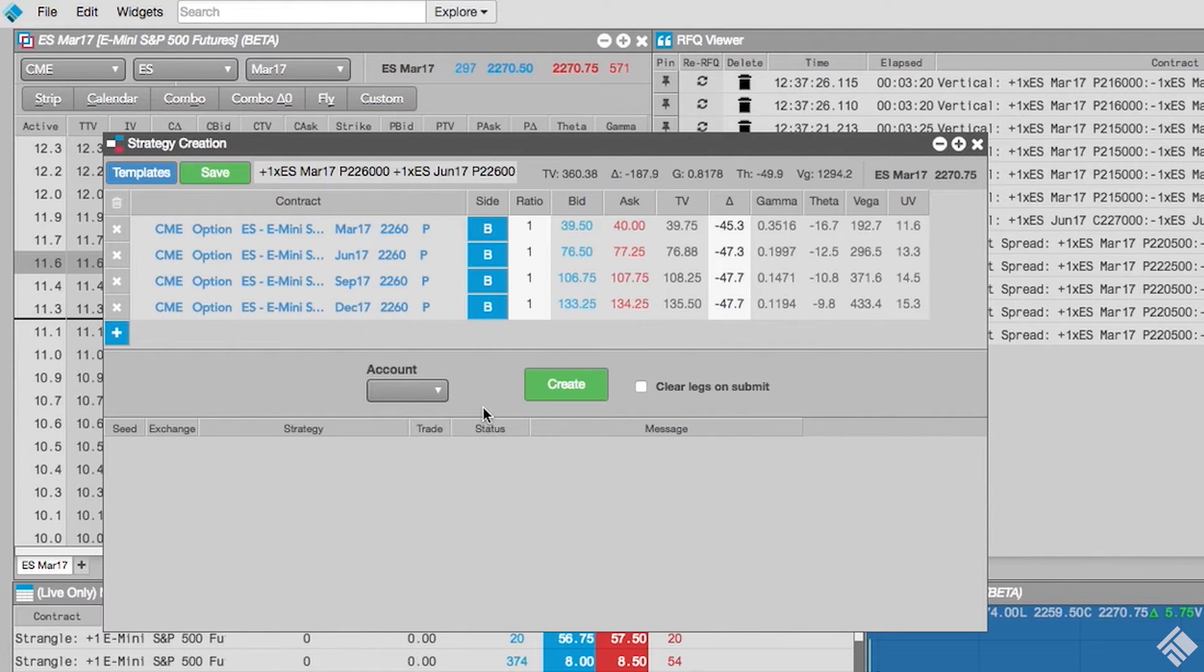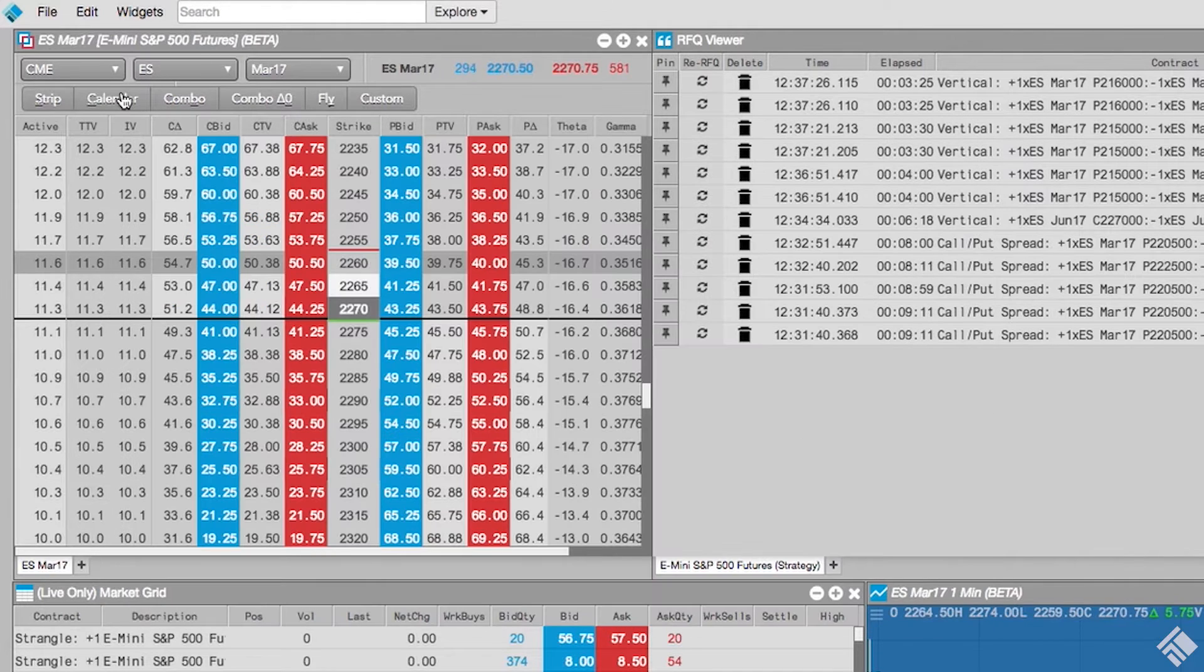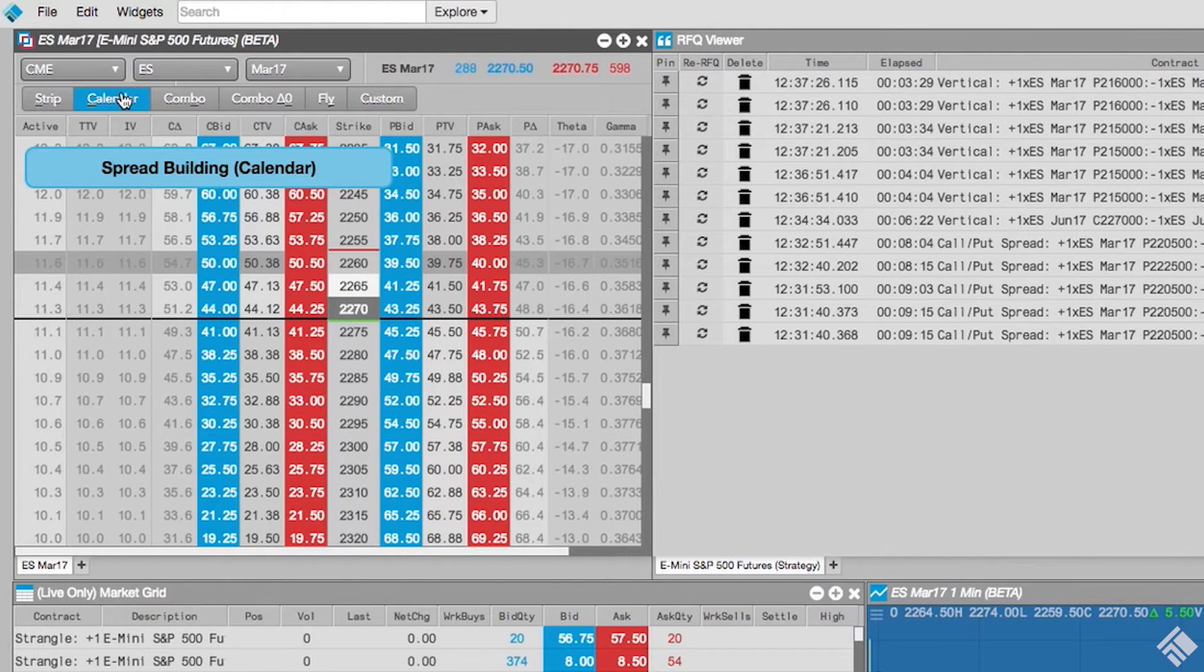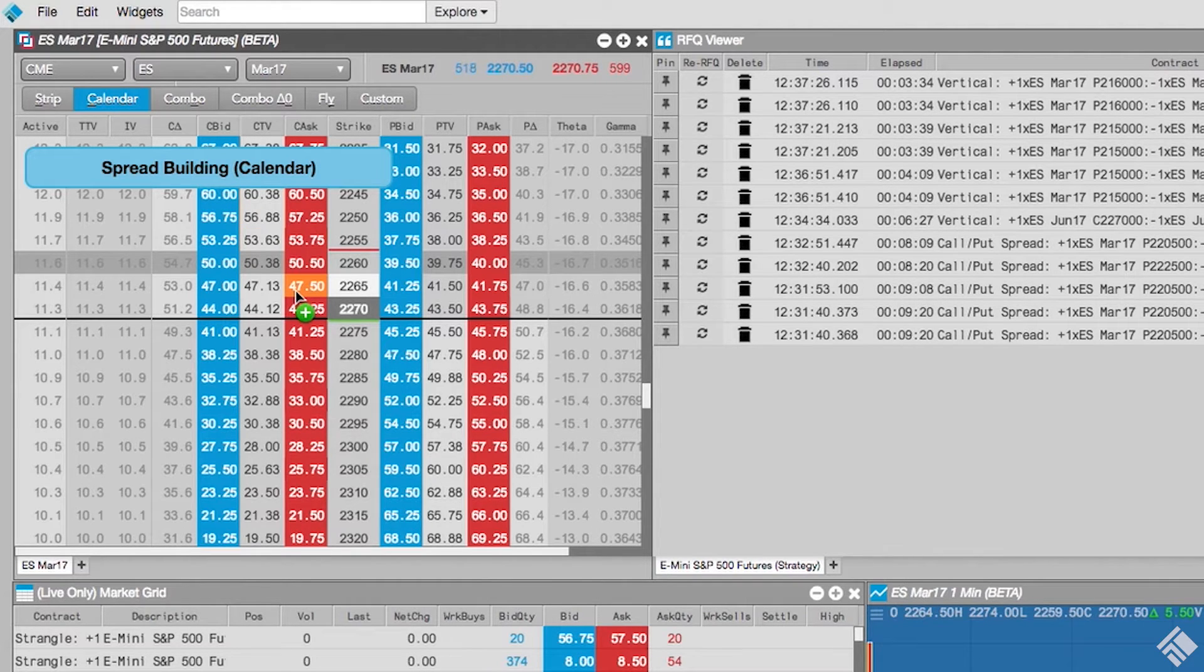seated with puts or calls for our selected expiries and all expiries in between. When we select Calendar, we can create a horizontal spread, buying a put or call for one expiry and selling the put or call at the same strike in a different expiry.